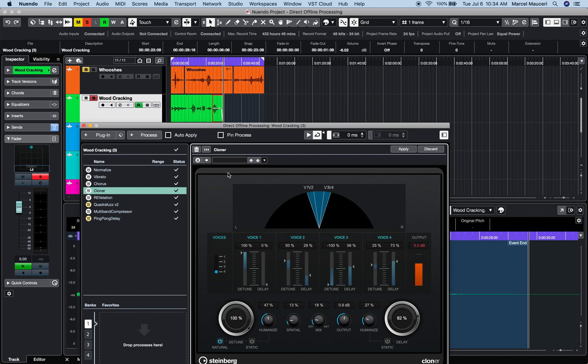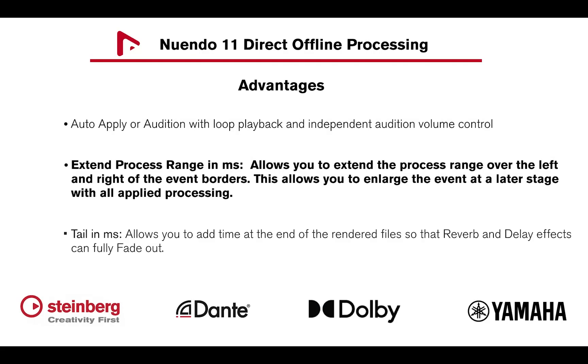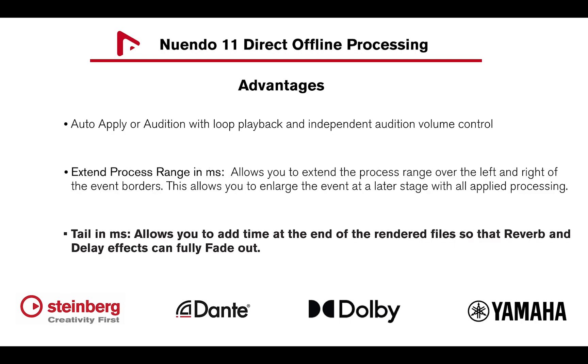When ready, apply or auto-apply at any time. You can extend a process range over the left and right border of the selected event in milliseconds, or add time at the end of the rendered file so that reverbs and delays effects can fully fade out.